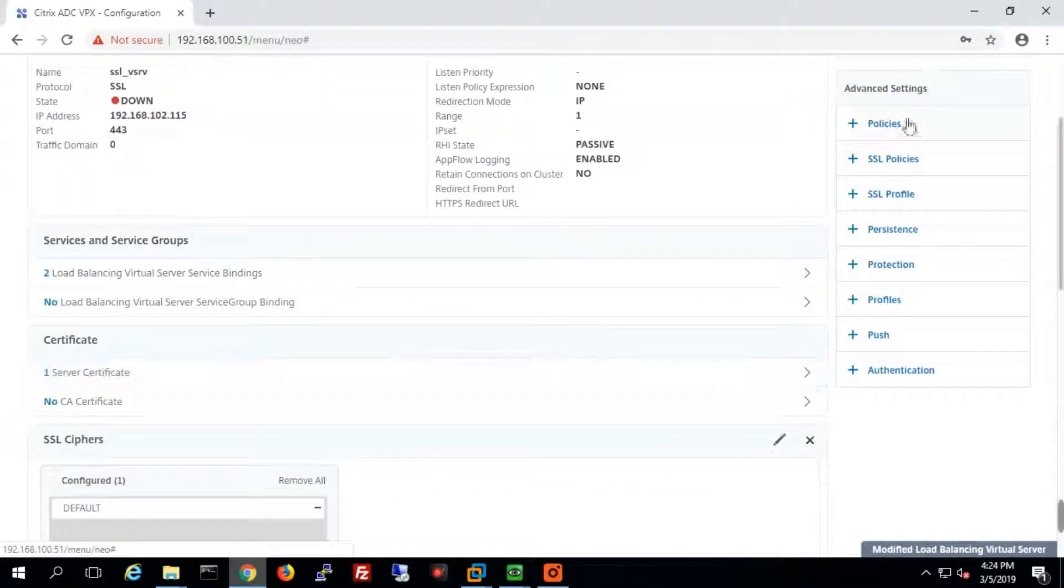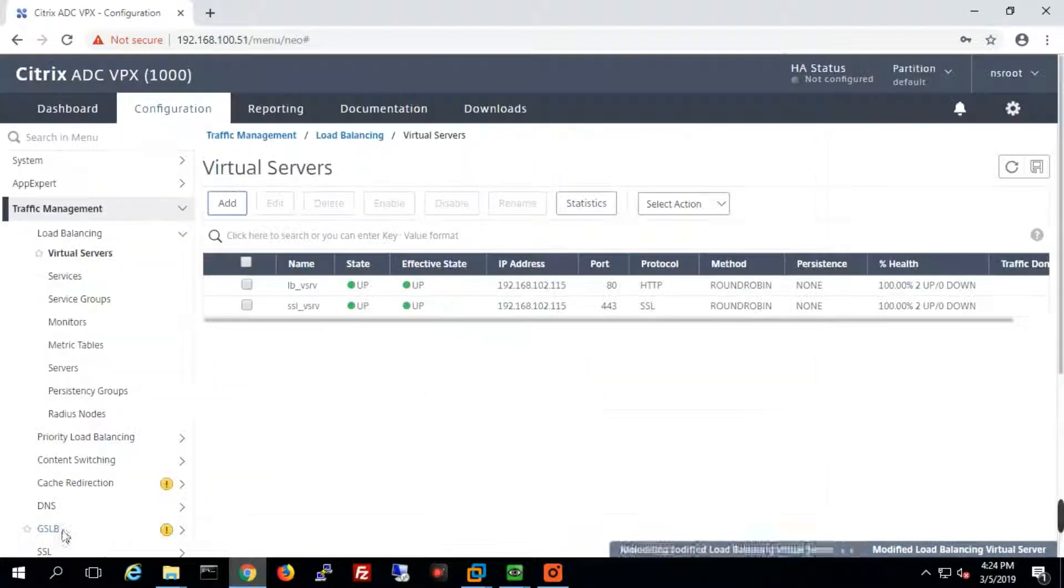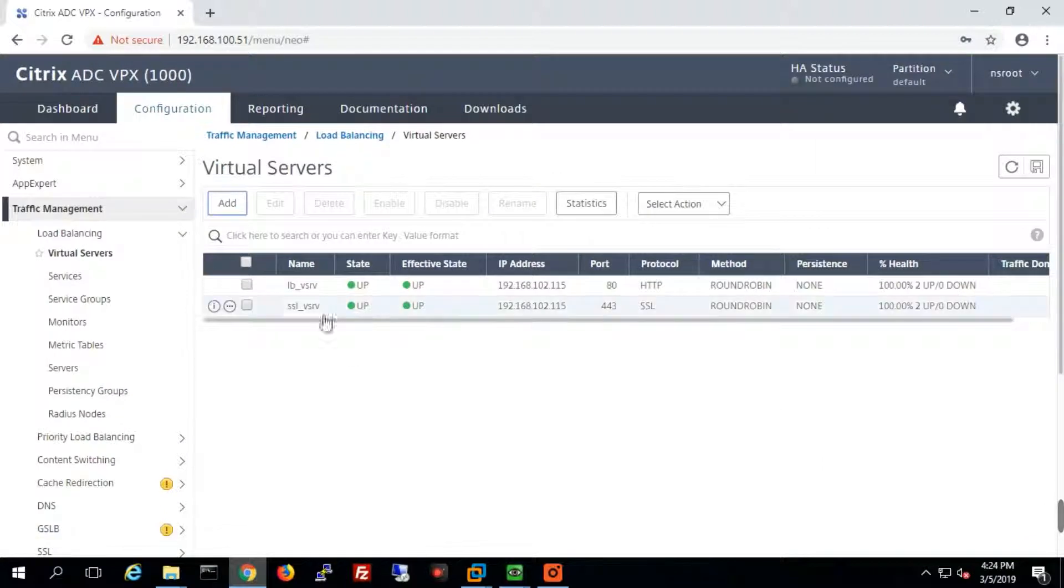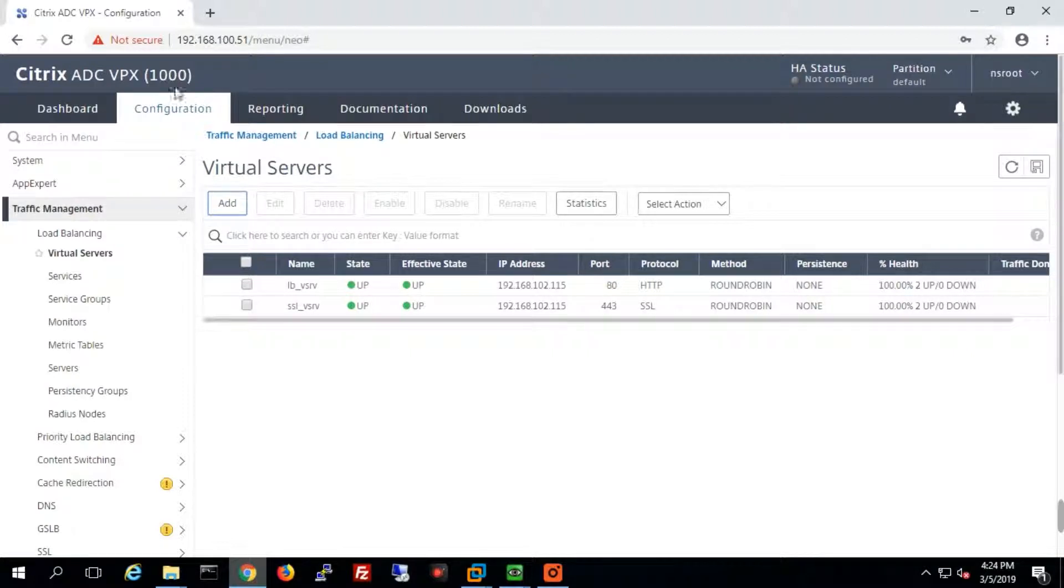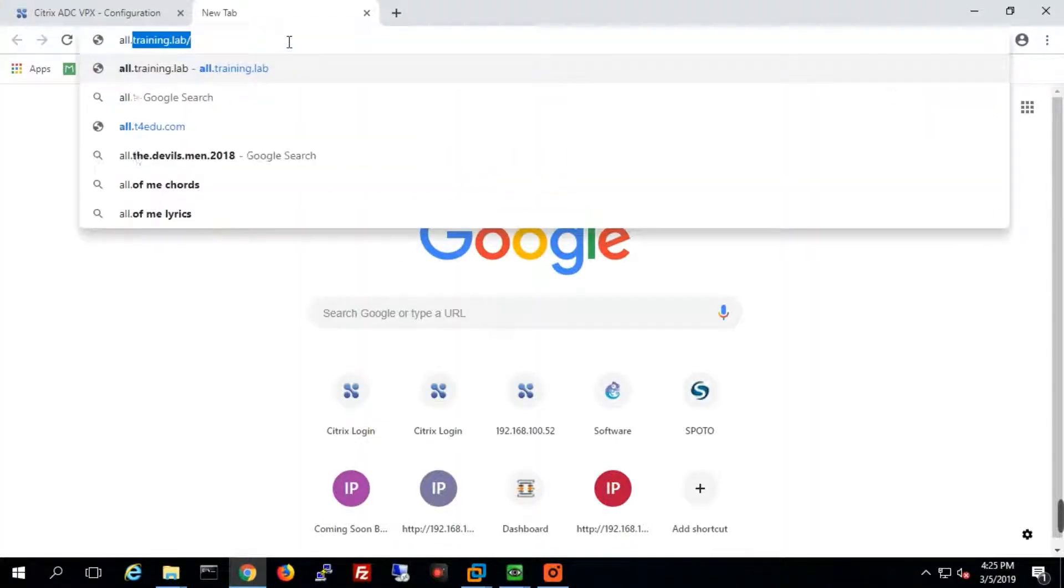Once we configure everything as per our requirement, we will see the status is up and the VIP is ready to use. We'll try it in our browser with the URL t42.com.